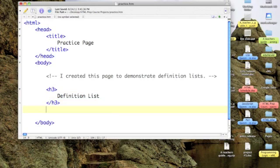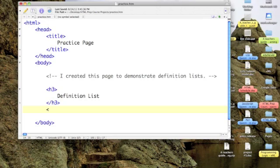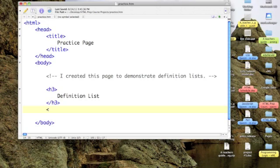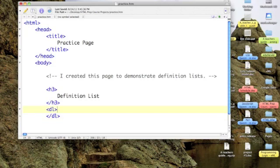So let's come down and if we wanted an unordered list, we would start with the tag UL. An ordered list would be an OL tag. A Definition List is a DL tag. And again, it's a toggle tag so we'll turn it off.